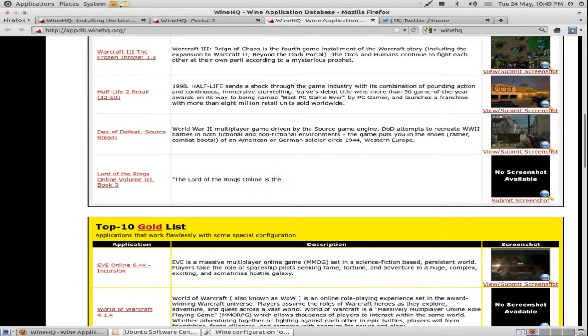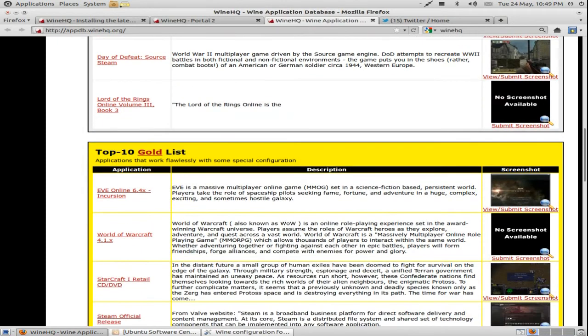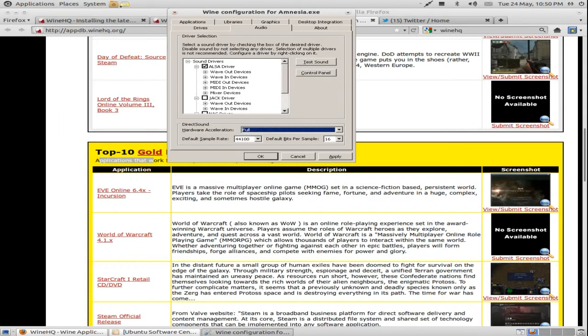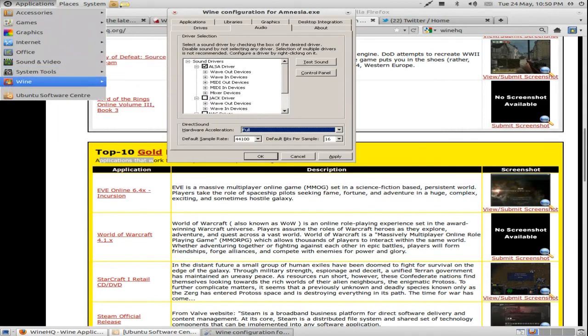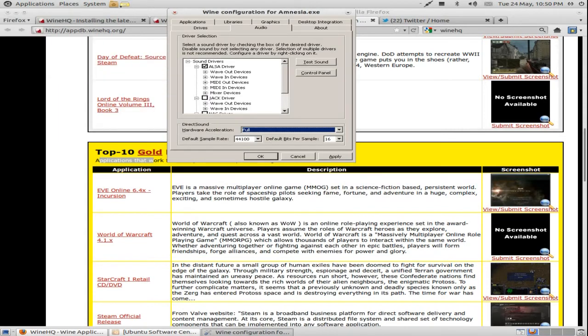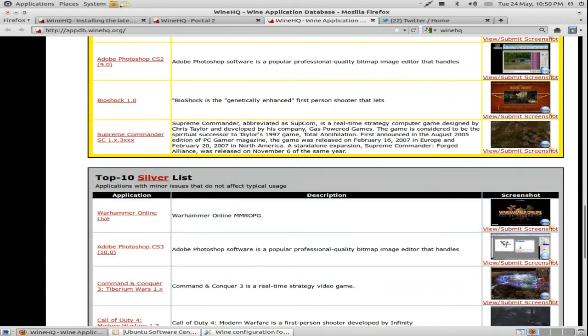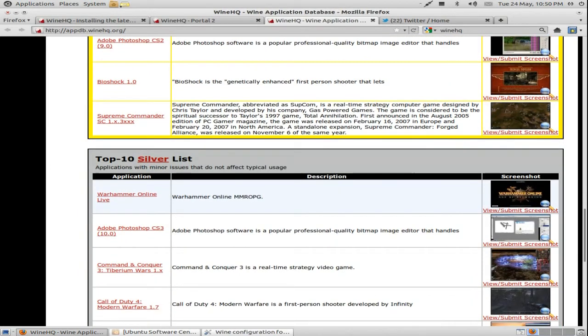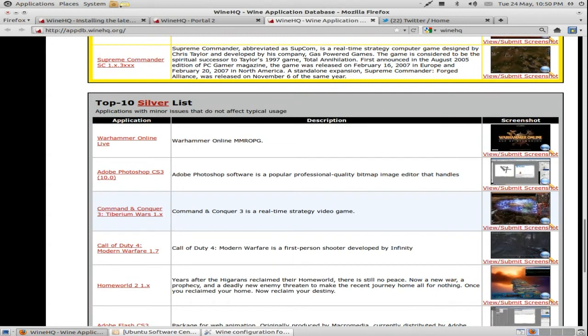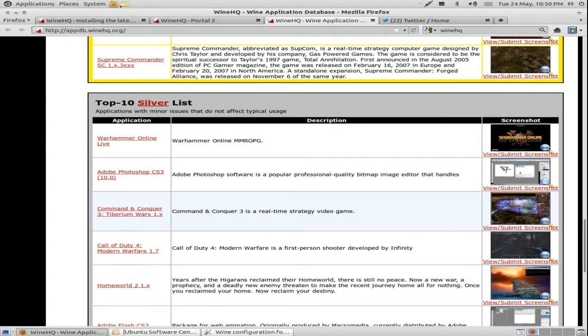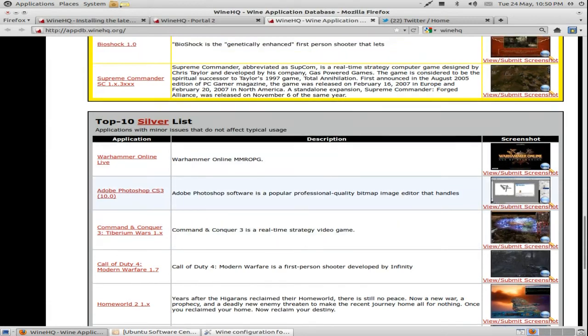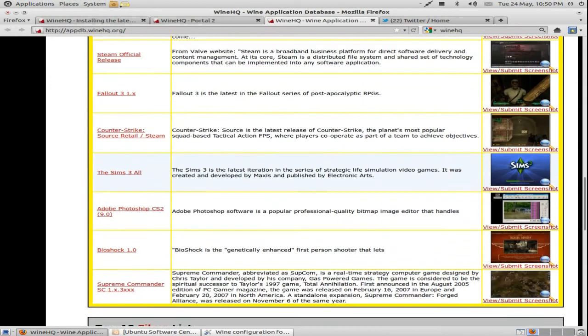There's Gold, which as it says will work flawlessly with some special configuration, for example configuring that or using wine tricks, which I'll show in a second. Silver, yeah some issues but you can still play the game. It has some glitches, like graphical glitches or the mouse is all jumpy or something.